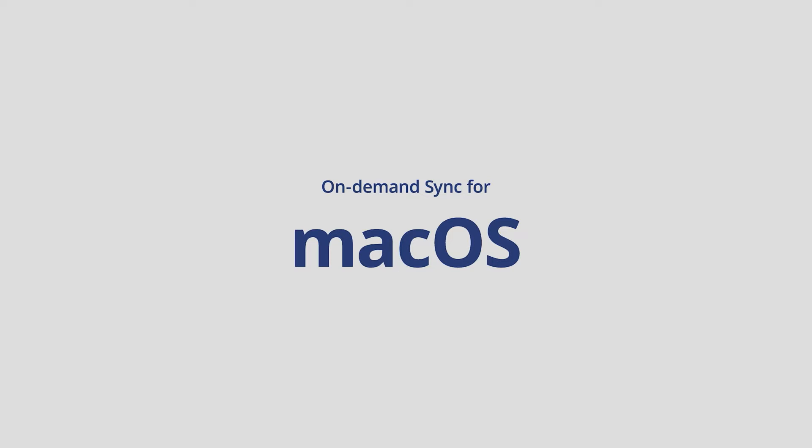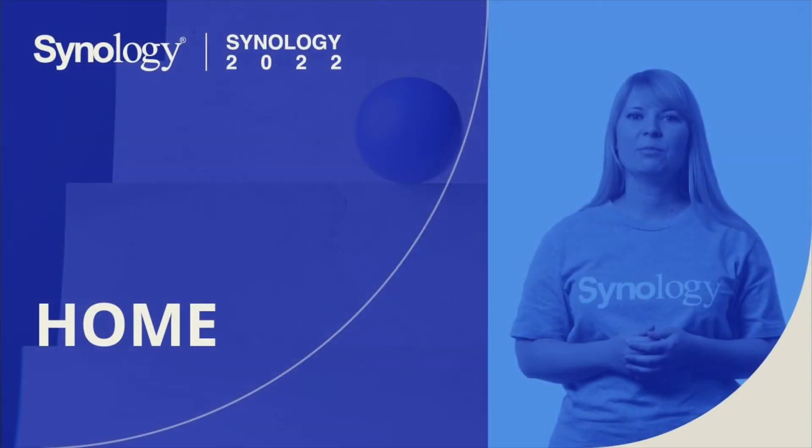Synology covered this as well in their Synology 2022 and Beyond event, specifically in their home video which I'll link to in the description below. Fast forward to 10 minutes and 25 seconds into the video to hear the coverage of the On Demand Sync feature coming soon to macOS.